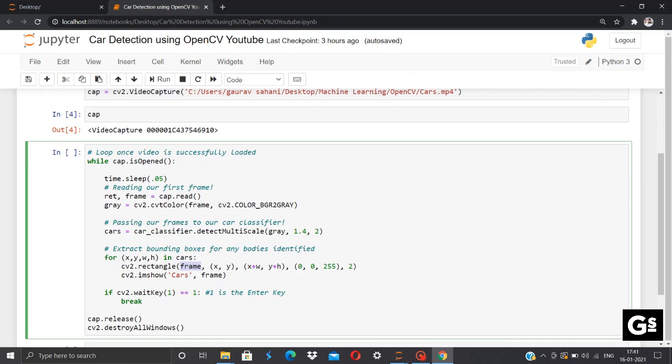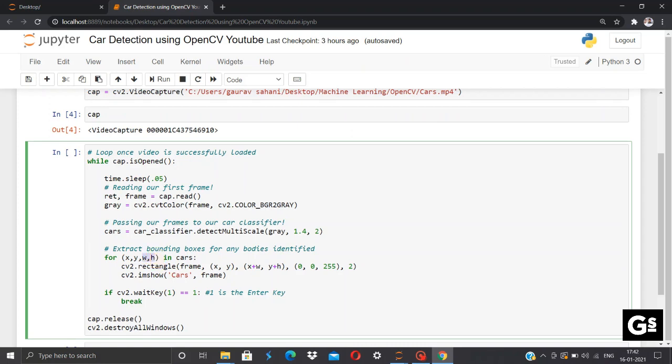Well, last but not the least, we'll be extracting our bounding boxes for any of the bodies, that is vehicles or cars identified. For that purpose we'll be using the for loop preceded by x, y, w, h in cars, where x and y is the starting point and w, h refers to width and height of the rectangle. We'll be using cv2.rectangle. This is used for drawing any rectangle for our image or any of the input file which we provide.